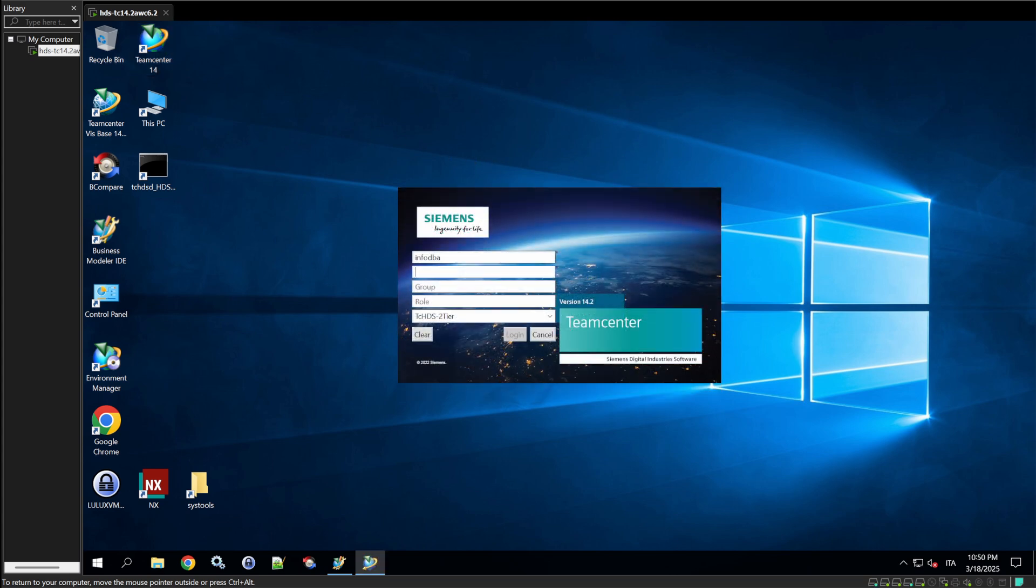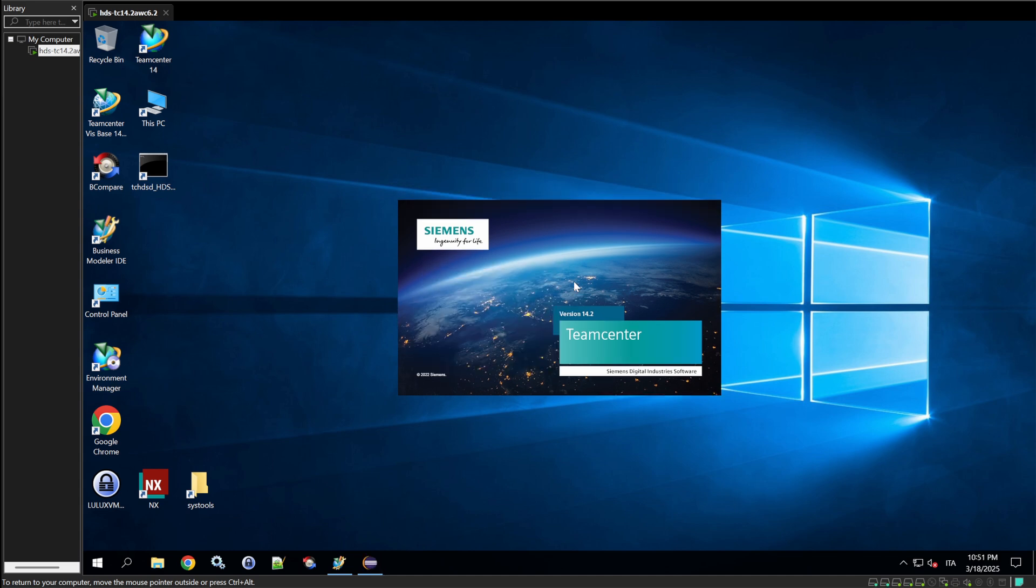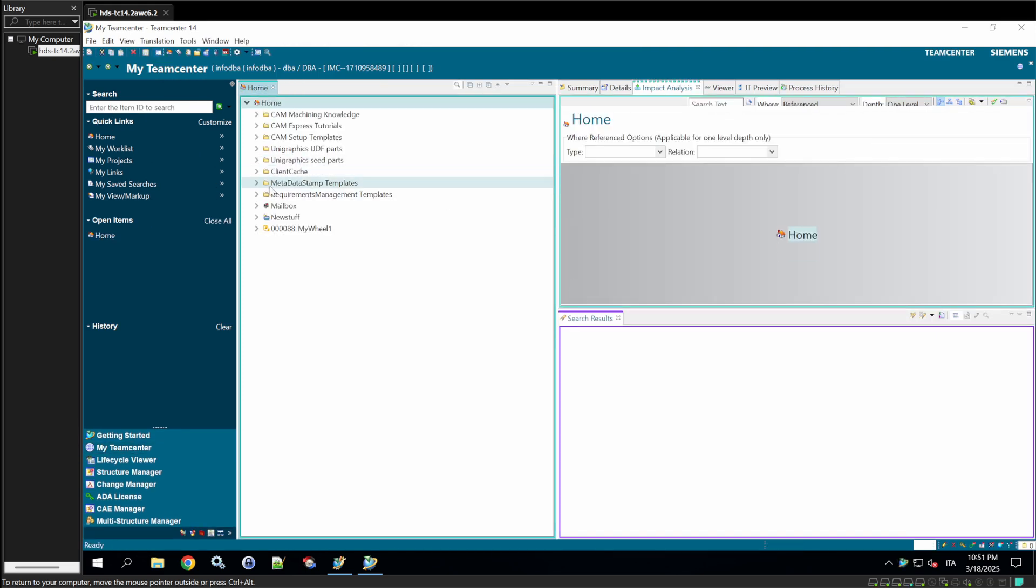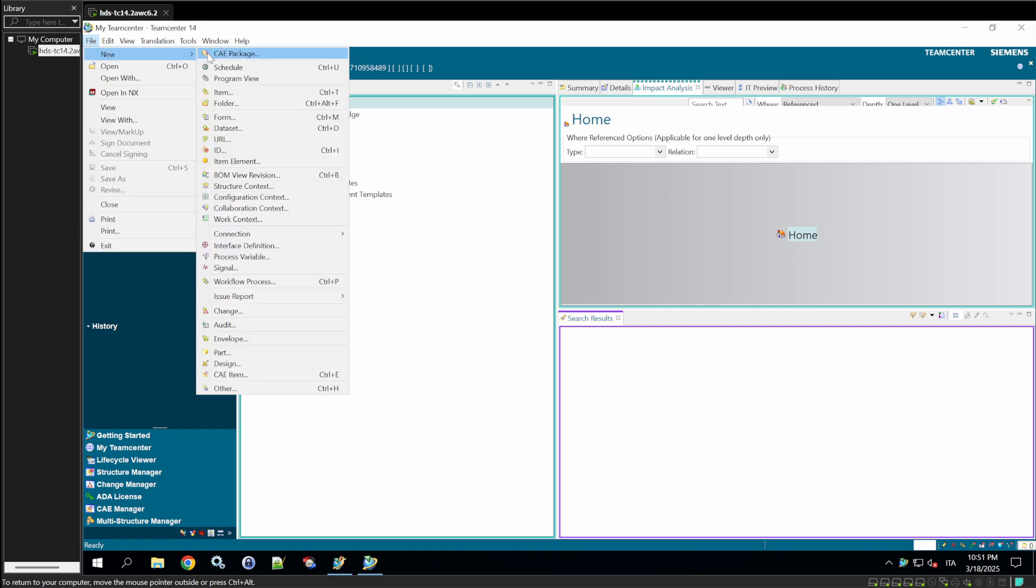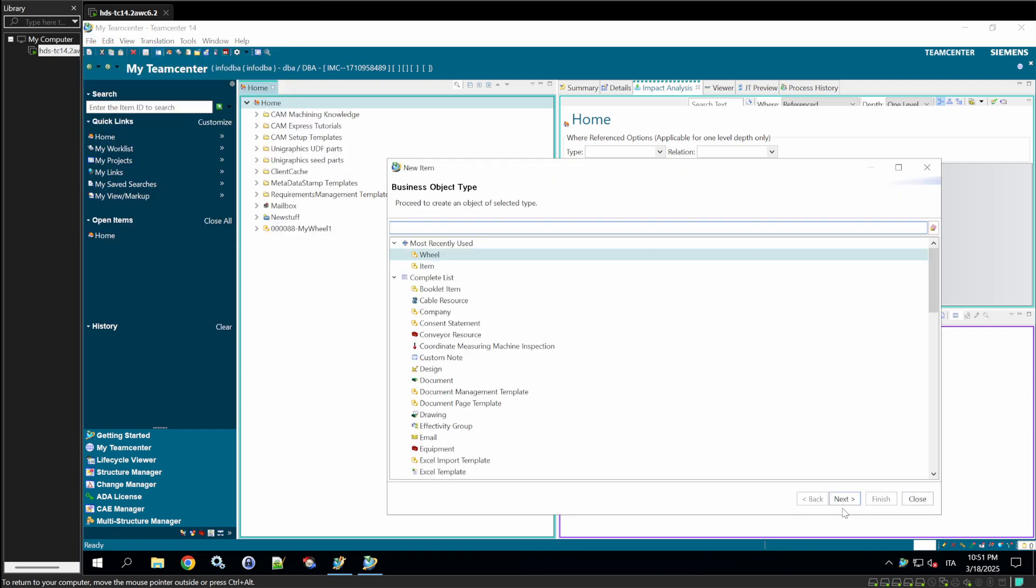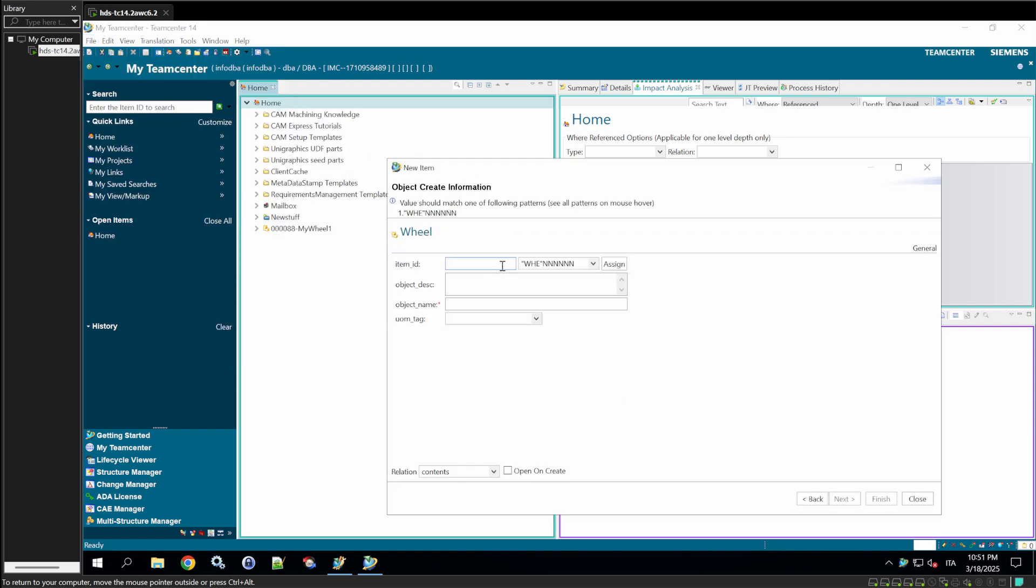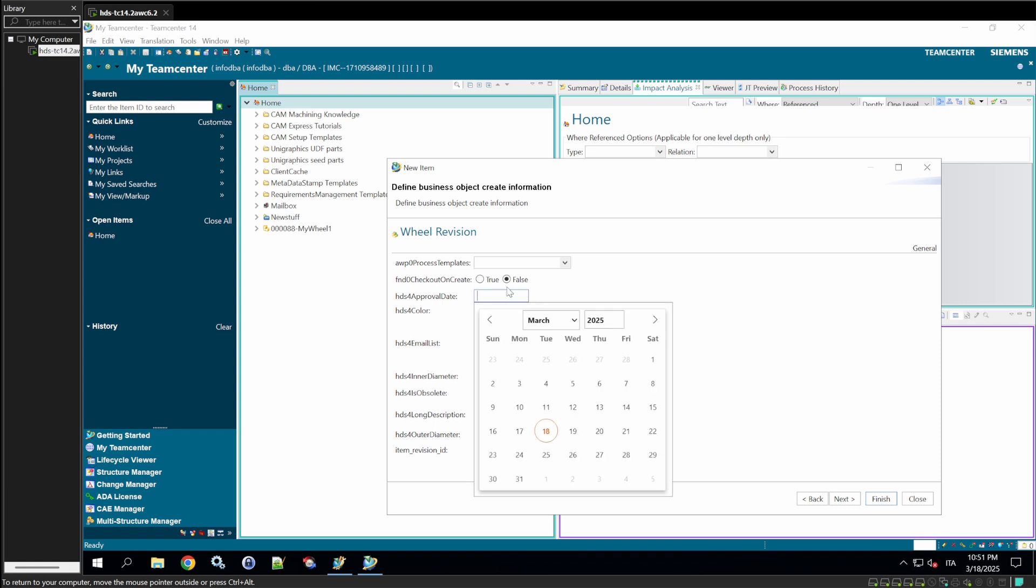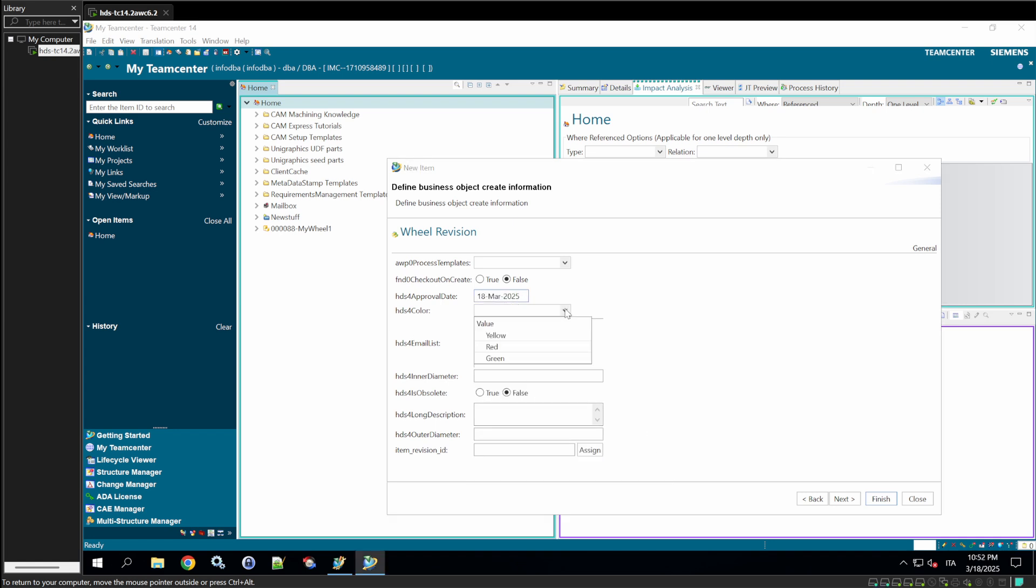Now, we'll open the rich client and log in as Infodba. And we'll create a new item. Next. Next. And now we'll see the new attributes that we have added. The approval date domain will set them as 18 of March. The color will be yellow.